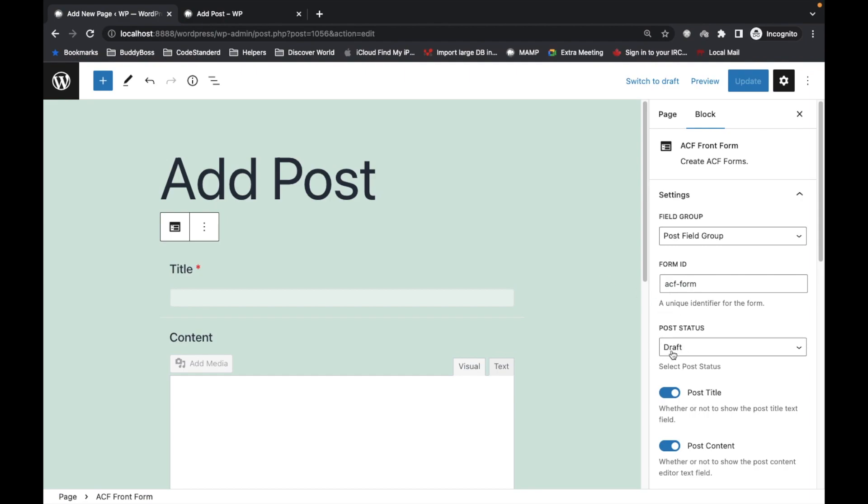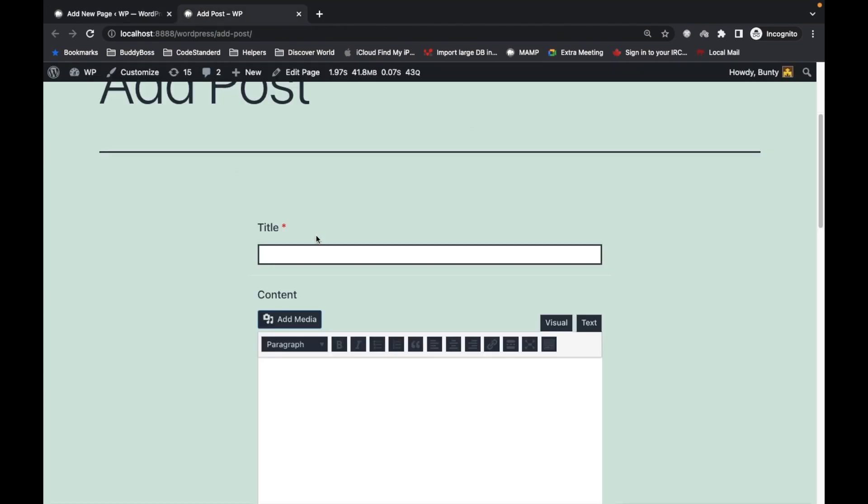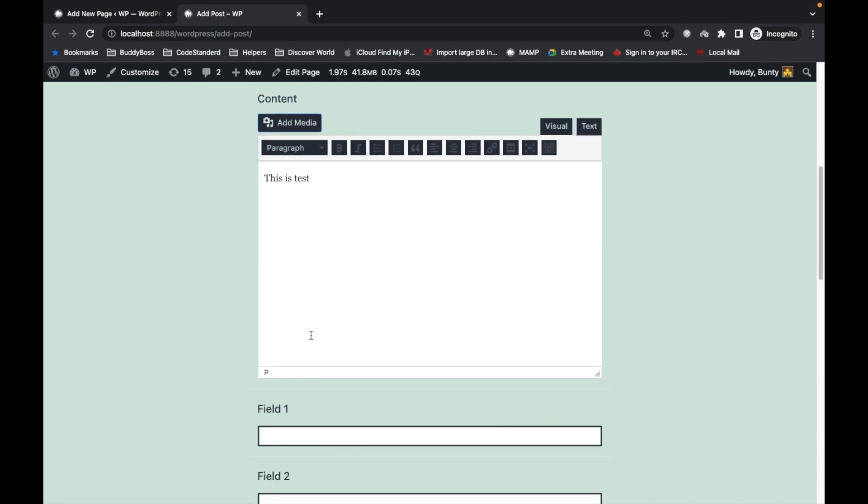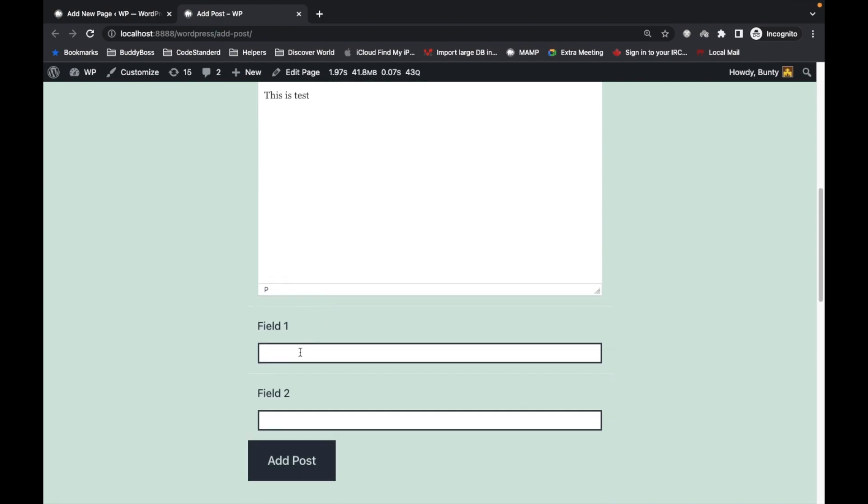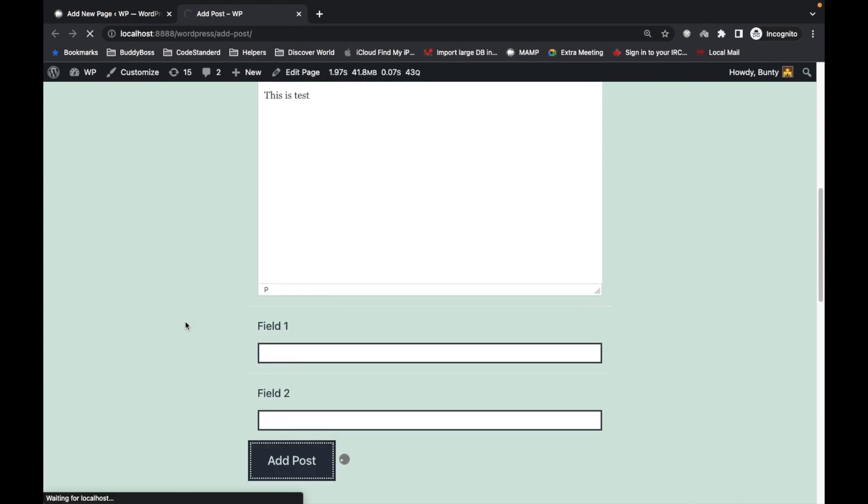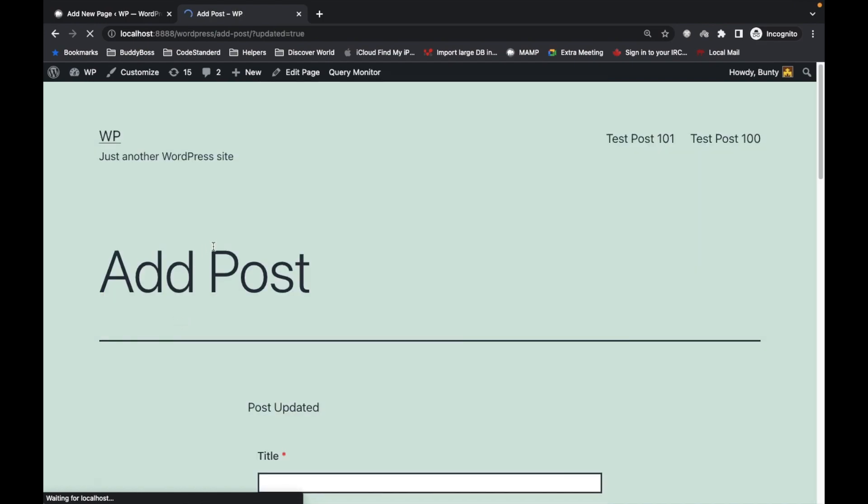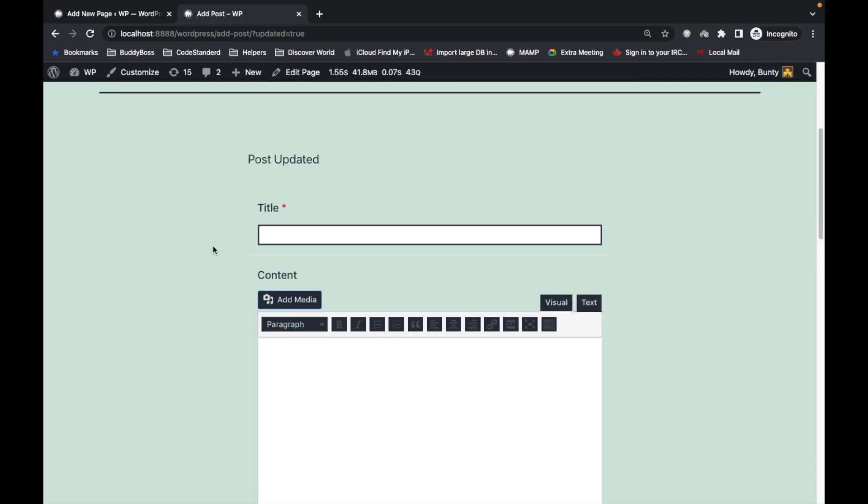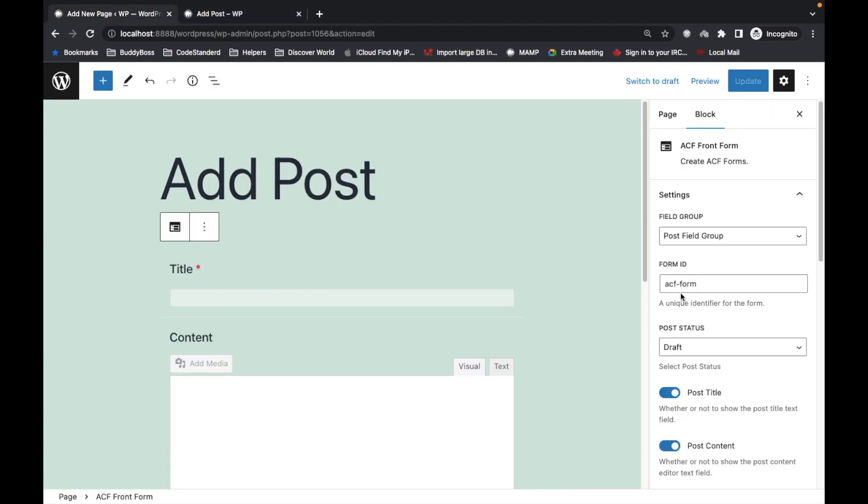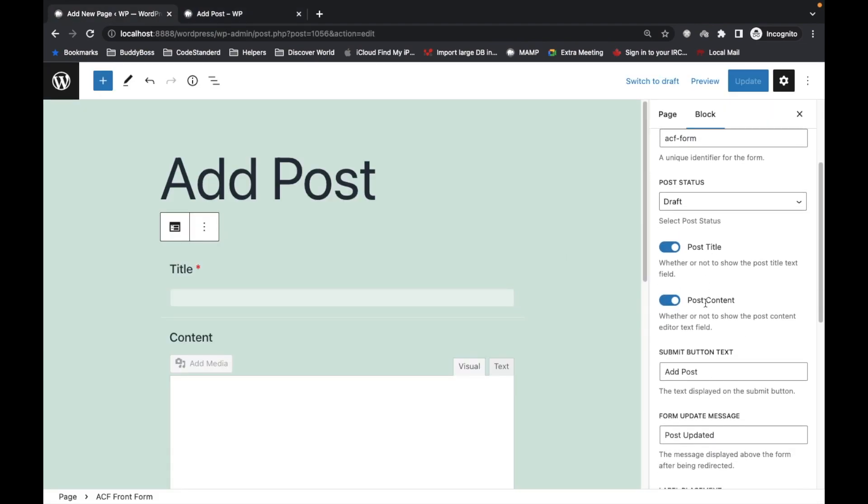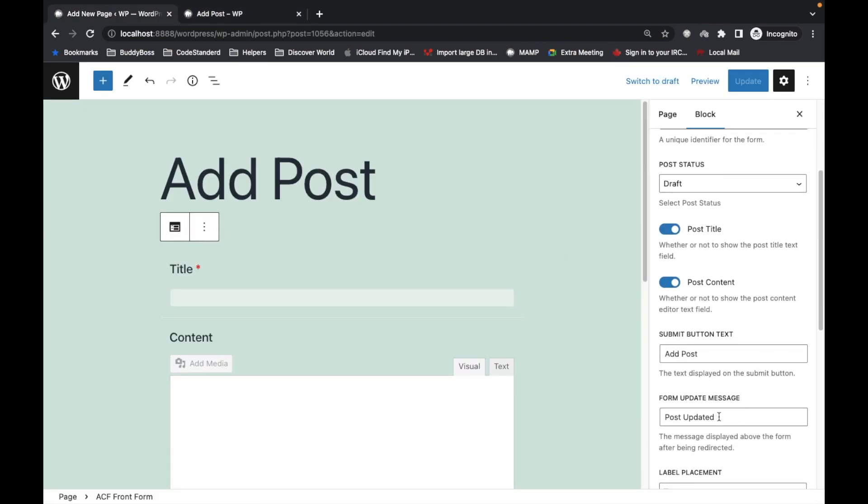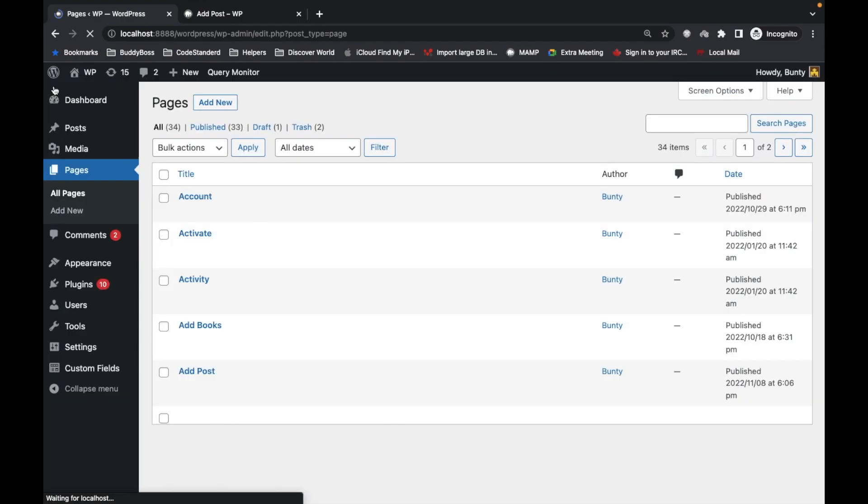Let's add an ACF front form entry. As you can see, 'Post updated' - which is set here. Now let's see if our post is added into drafts.